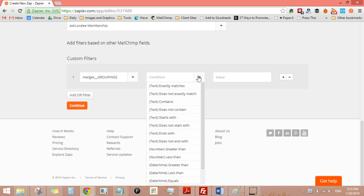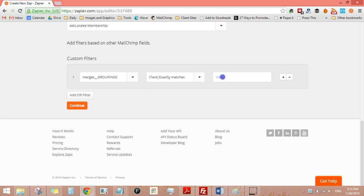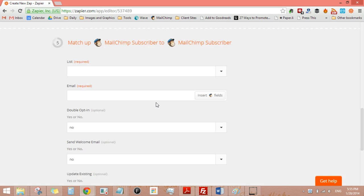I had to physically type this in. So exactly matches, so I want it to match those exact words and then click continue.